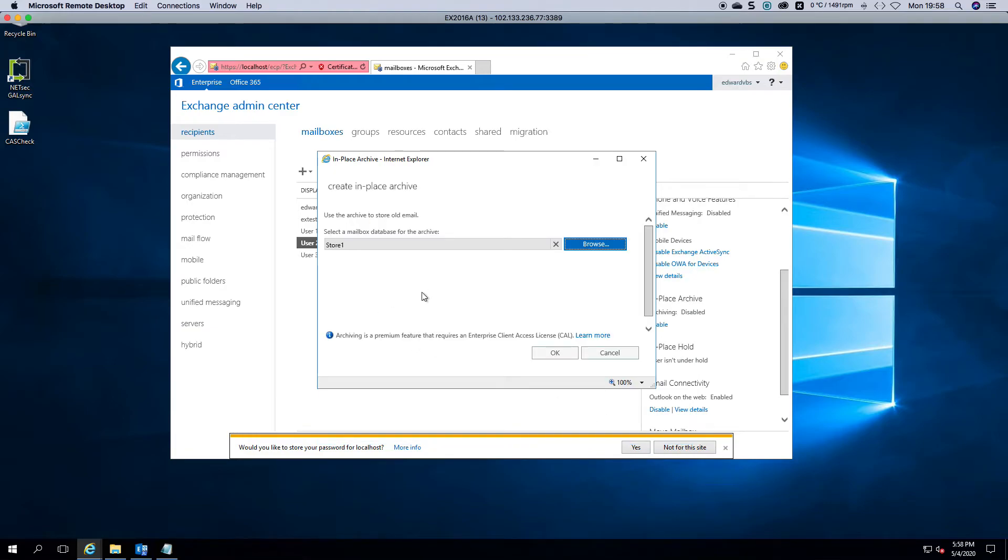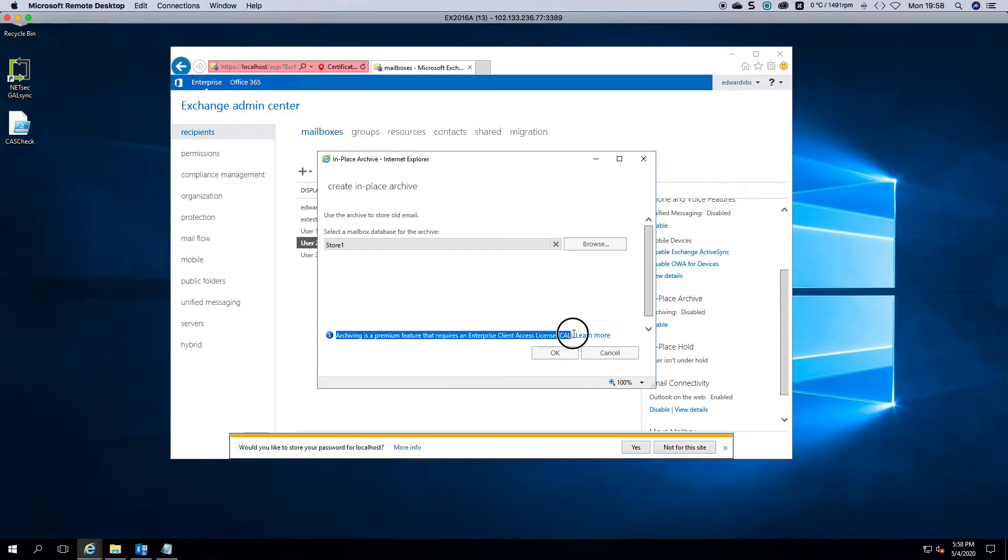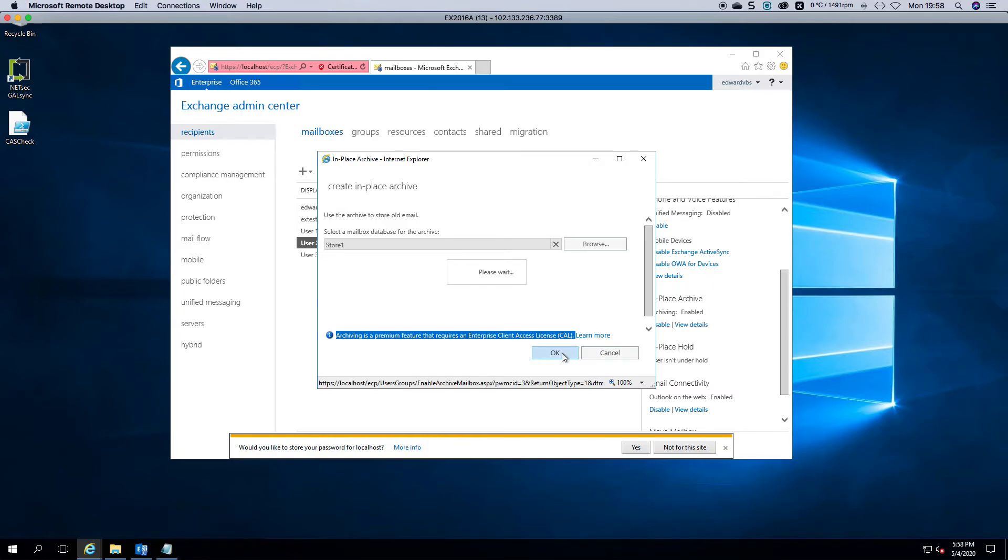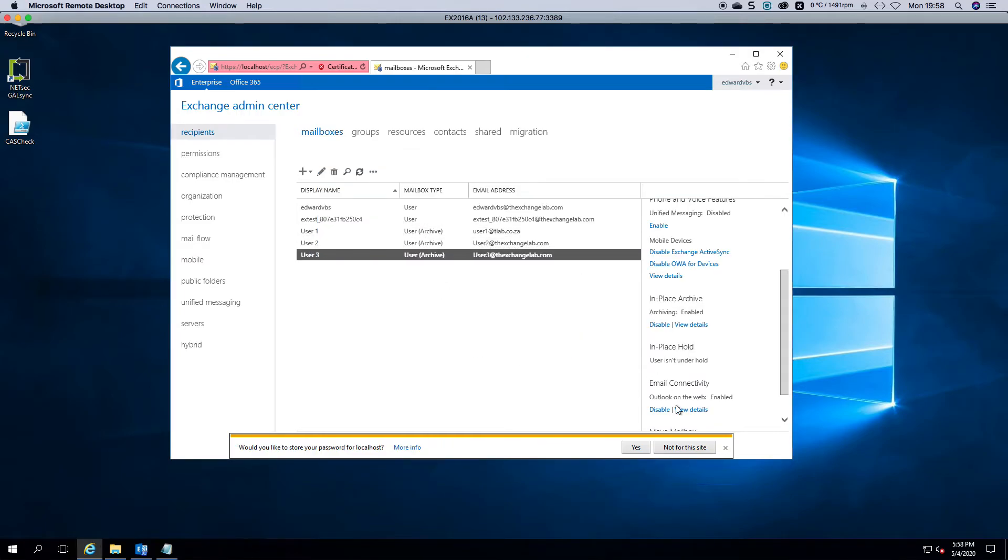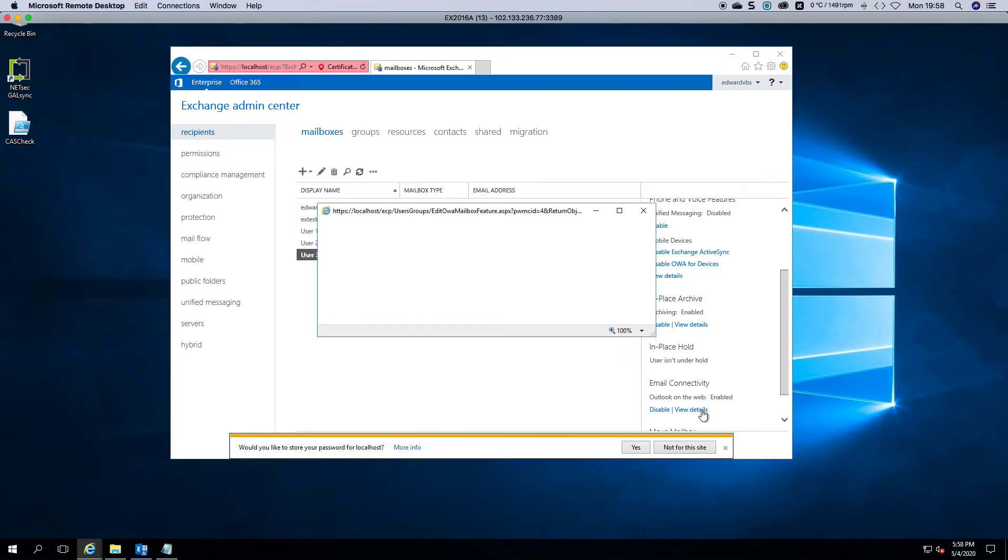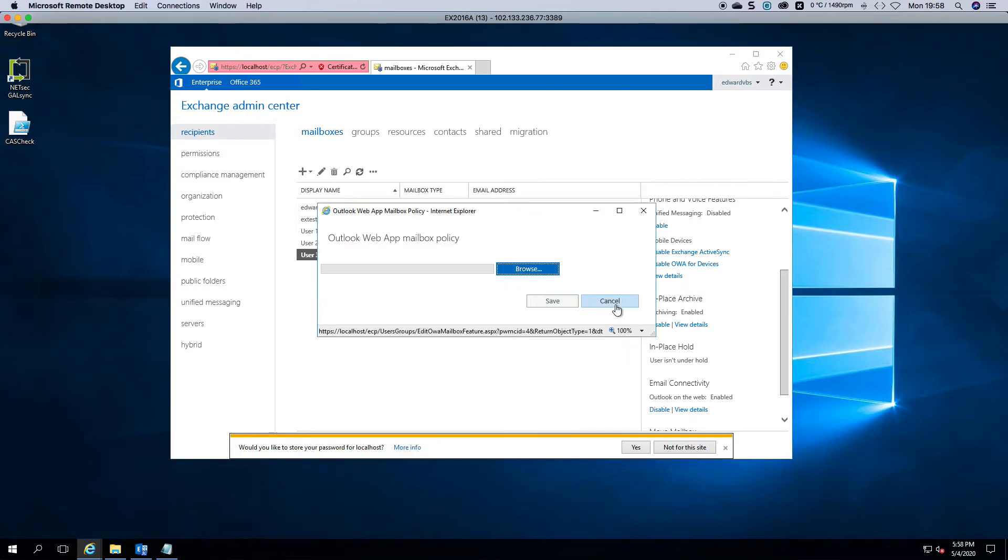Just so that you are aware that you do need an enterprise CAL for this and it tells you here in the bottom to enable this on mailboxes. So just be aware of that. And you click okay and then basically you can view the details of this.